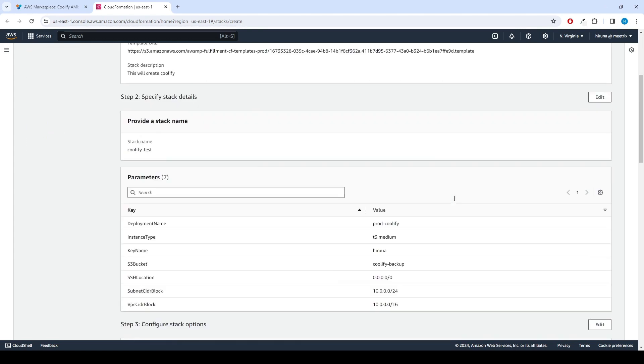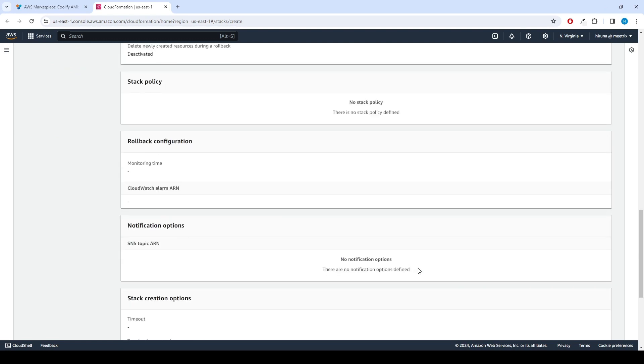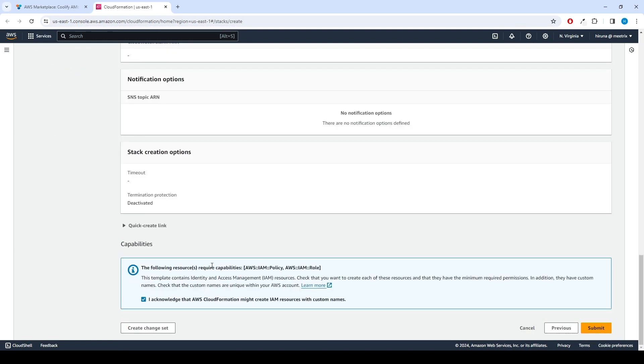Review and verify the details you've entered. Tick the box that says, I acknowledge that AWS CloudFormation might create IAM resources with custom names. Click Submit.